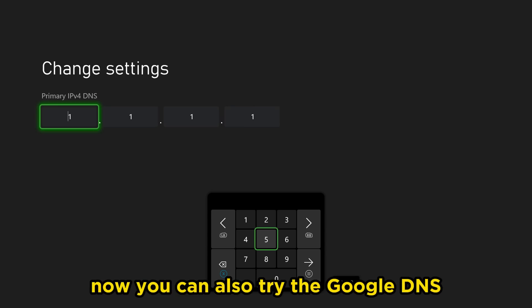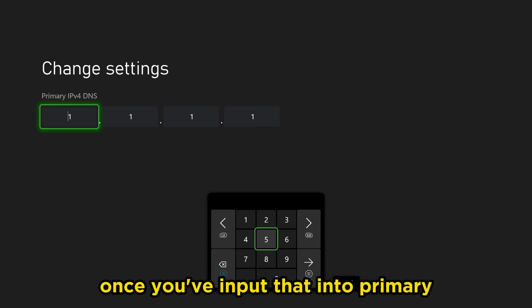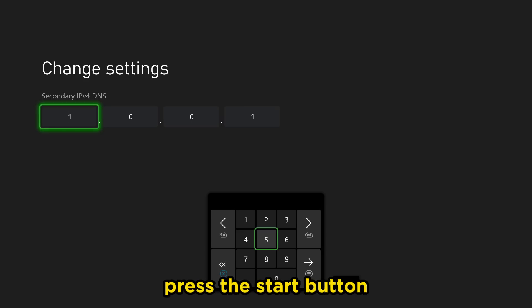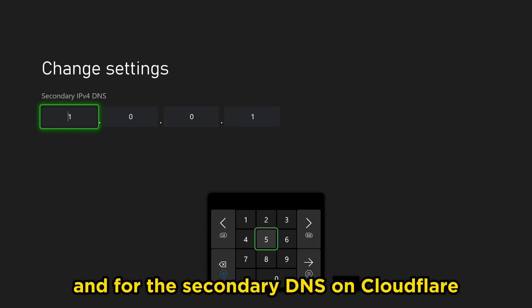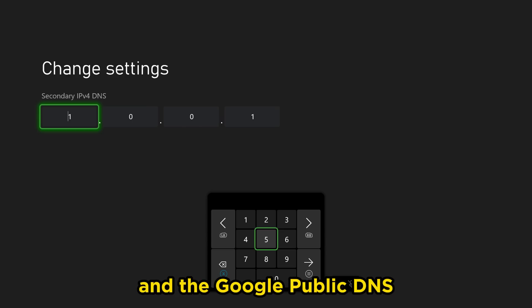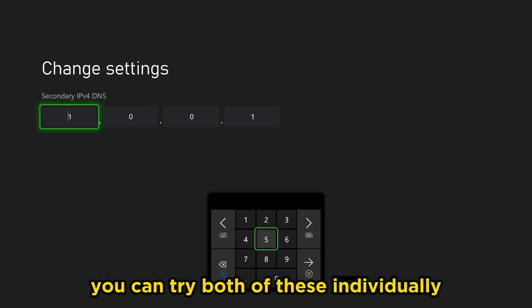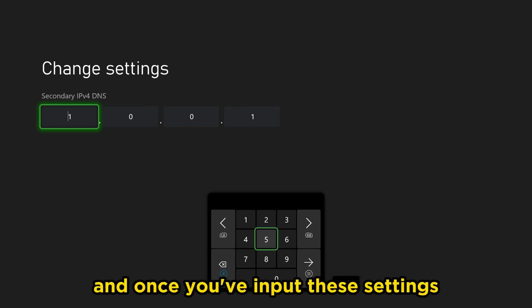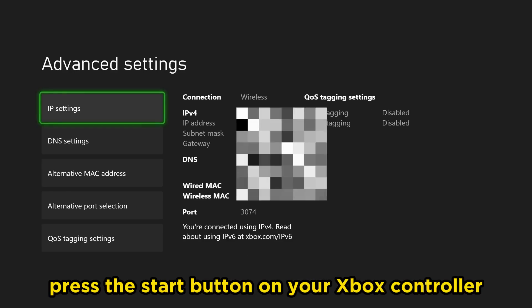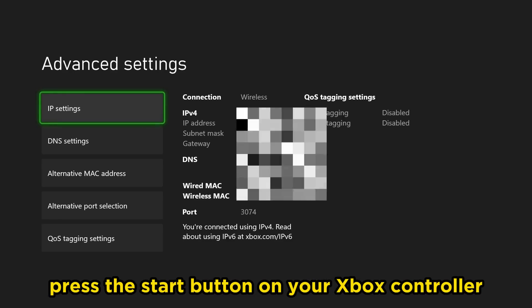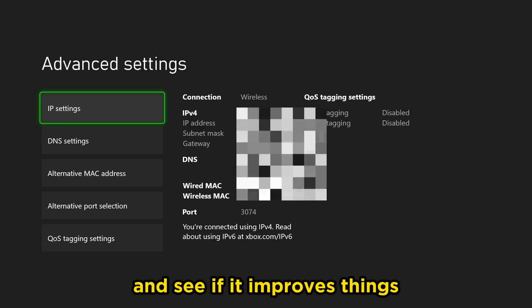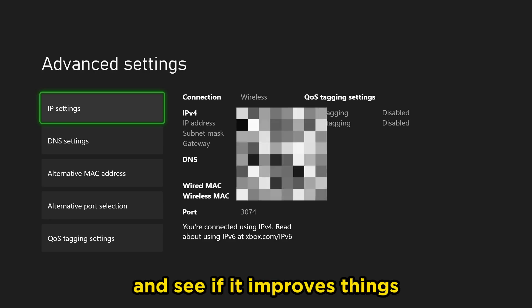You could also try the Google DNS, which is 8.8.8.8. Once you've input that into primary, press the start button. For the secondary DNS on Cloudflare it's 1.0.0.1, and the Google public DNS is 8.8.4.4. You can try both of these individually. Once you've input these settings, press the start button on your Xbox controller, test your internet connection, and see if it improves things.